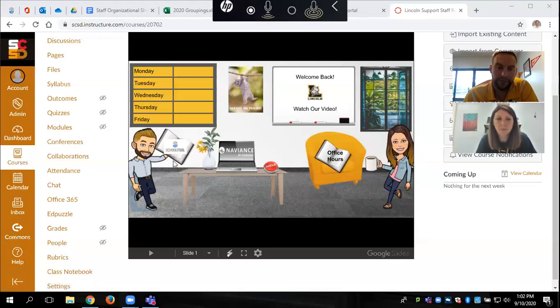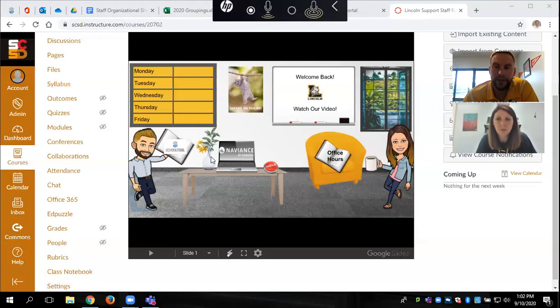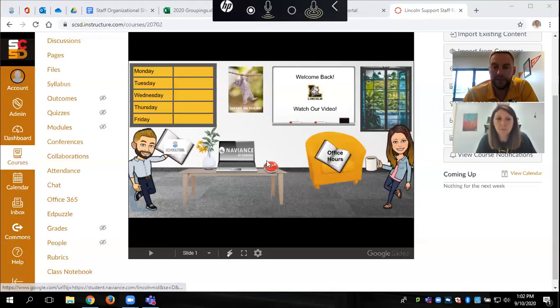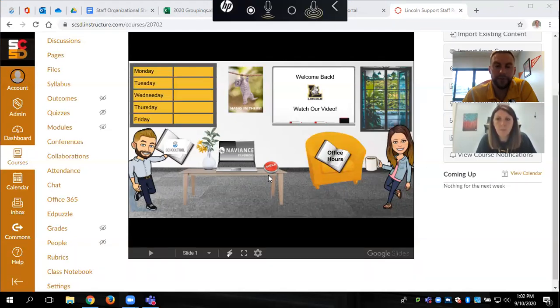And the same thing over here with School Tool. If you want to check your grades, your attendance, all that kind of stuff, you'll click right on School Tool there. If you have any questions obviously you come back to the help button here and we'll be able to help you.